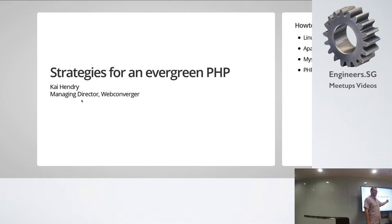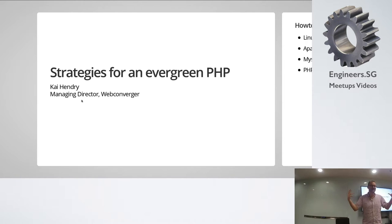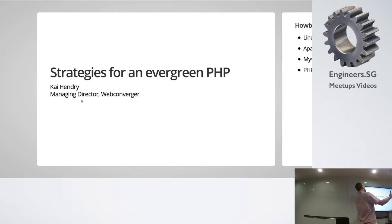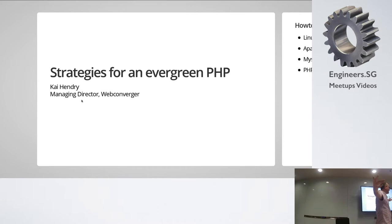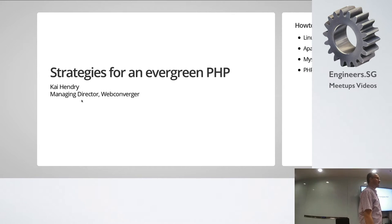Did you guys know what evergreen was? You would think it would be something to do with trees, but unfortunately that term has been hijacked. What I want to talk to you guys about is how the hell do we keep our PHP instances up to date? Because that's my problem. It's your problem. I actually don't have the solution — I'm just going to talk about the problem.